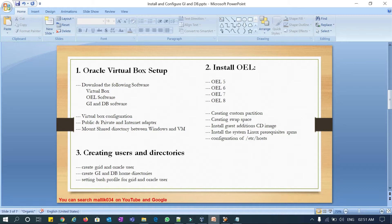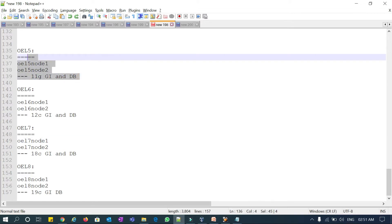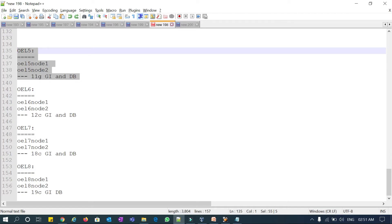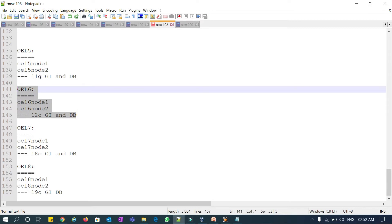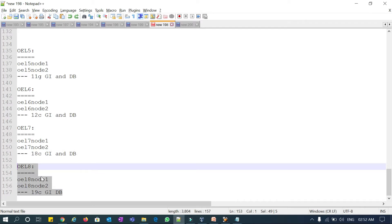Everything is done and all these VMs are ready. Now I'm going to create users and directories. My plan is: OEL 5 node 1 and node 2 with 11g GI and DB, OEL 6 node 1 and node 2 with 12c GI and RAC database, OEL 7 node 1 and node 2 with 18c GI and database, and OEL 8 node 1 and node 2 with 19c GI.